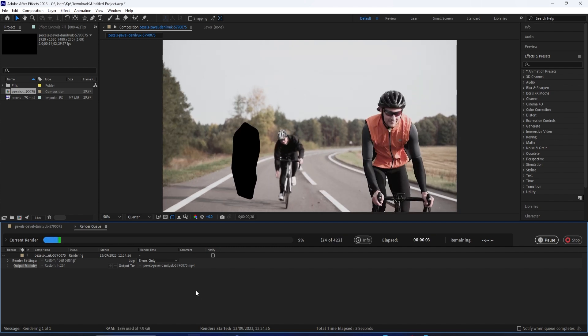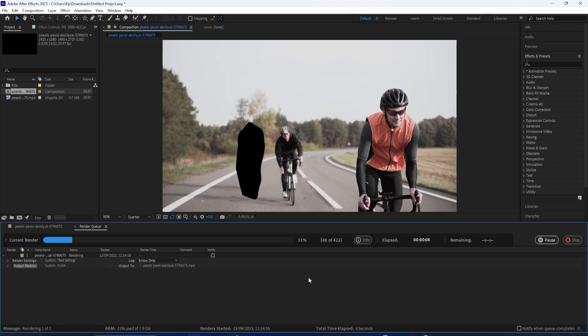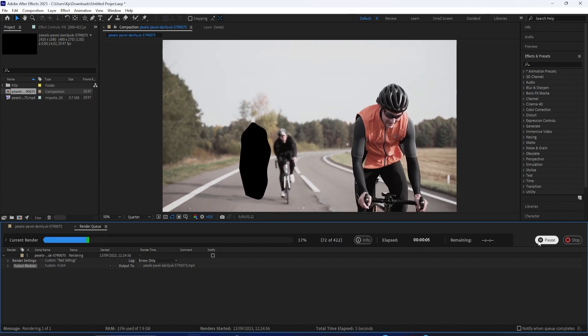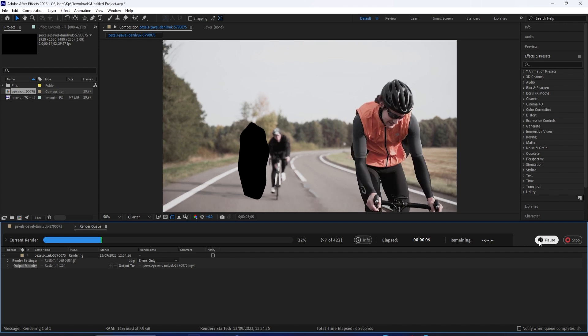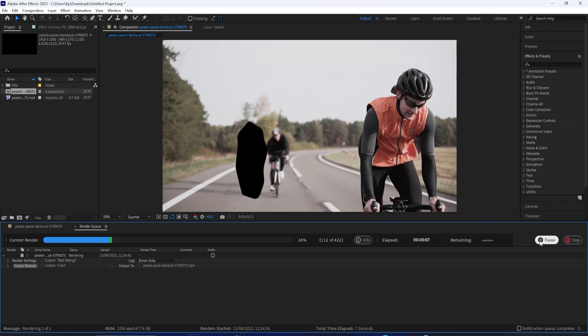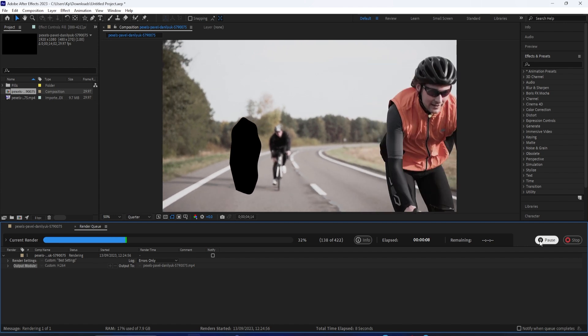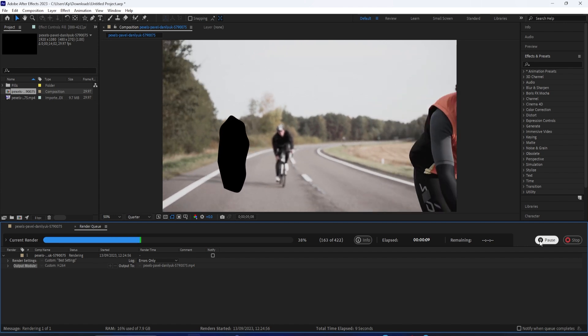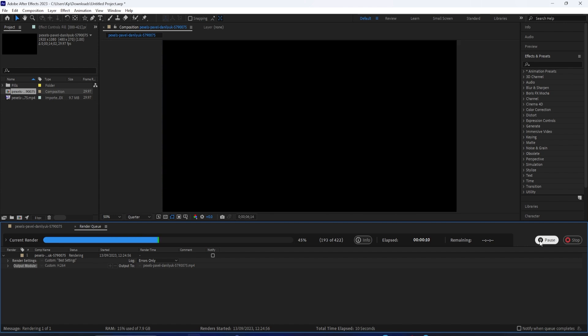And once it's done, it'll play a nice little chime sound effect to let you know that your render is finished. So, once you do hear that chime noise, you should be able to find your final composition on your desktop. And you can always tab back over your composition if you want to keep working.